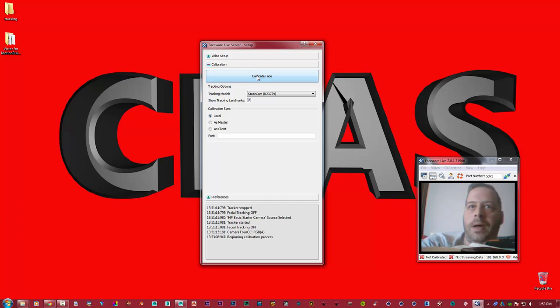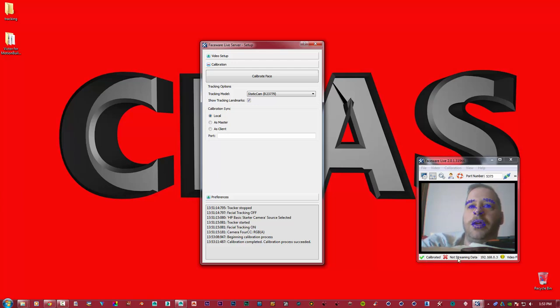Very simply, hit calibrate face. Keep a gaunt expression, keep as still as you can, and hit calibrate and then wait. Bang, we're calibrated straight away.